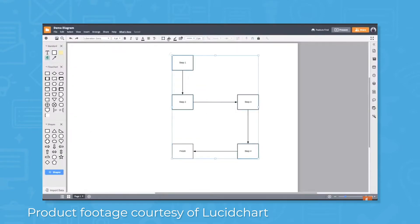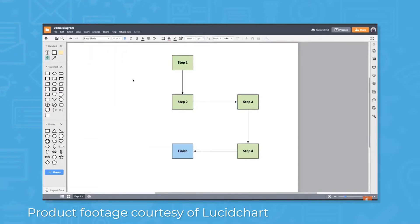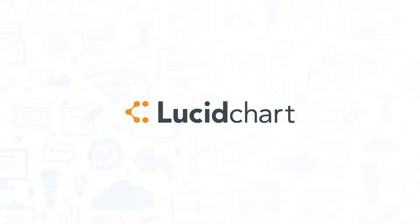It also supports integration for a number of data sources and tools for data visualization, and you can collaborate with colleagues in real time. If you're looking for a project management software, you should consider Lucidchart.